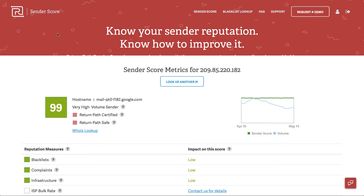In this video we're going to take a look at this free resource called senderscore.org, where you can actually take a look at your IP address or your domains that you're sending your emails from and see if you have any issues that may affect your deliverability. So stay tuned.